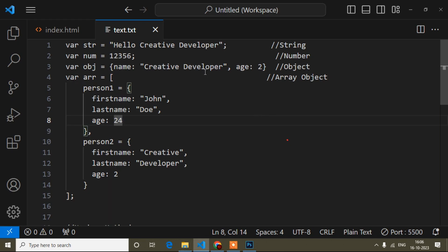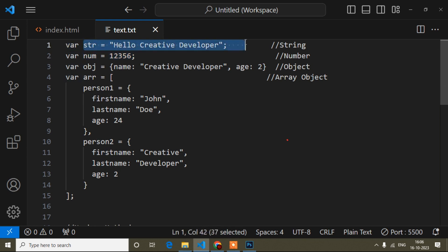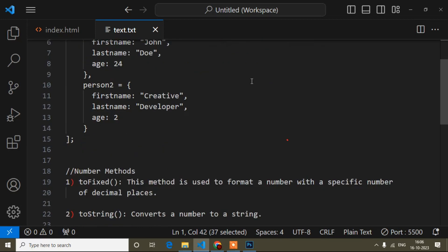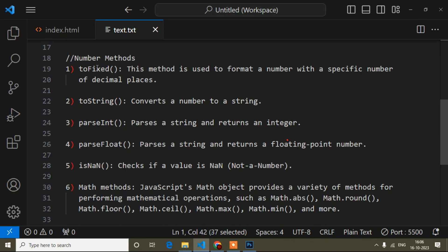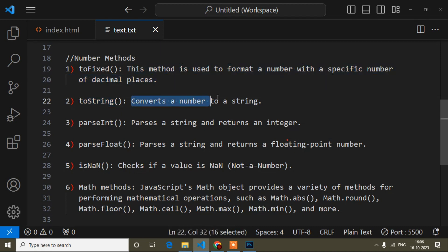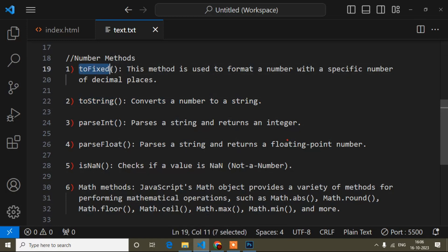Hello guys, welcome to this video. Today we will learn all about number methods. In my previous few videos we learned all about string methods. Below I have noted down all number methods — their names and definitions. I will show you each method one by one. First I will show you what the toFixed method is, its syntax, and what purpose we use it for.